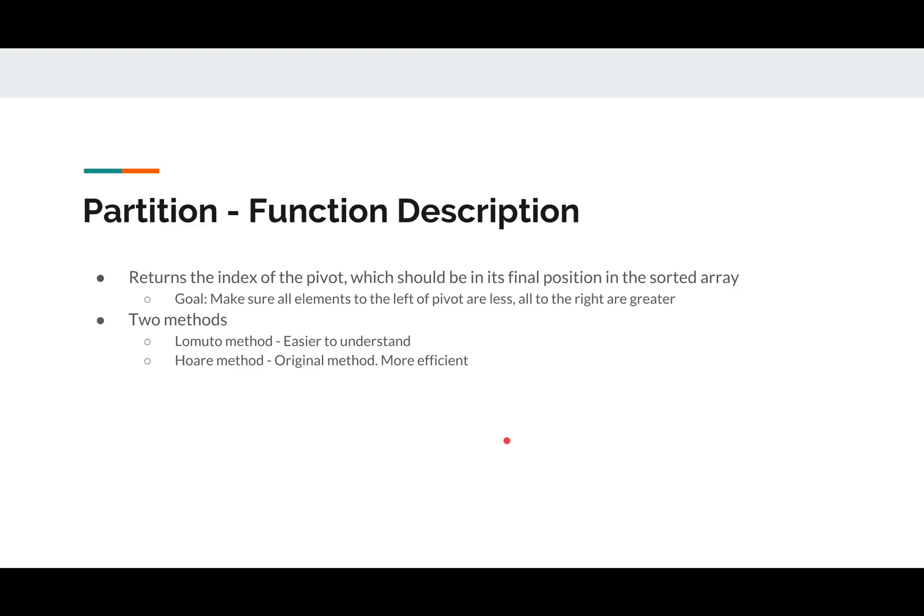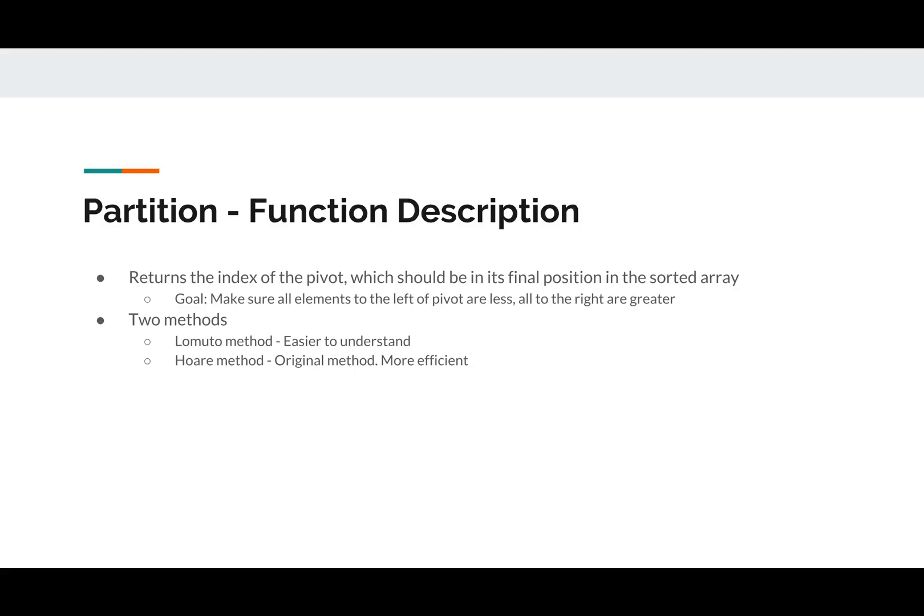Partition. We're going to return the index of a pivot, and we're also going to swap things around in the array so that everything to the left of that pivot is less, everything to the right is greater than or equal. I had a lot of trouble when I was researching this because it seemed like everyone on YouTube had their own way of doing partitioning. I couldn't figure it out until finally somebody pointed me to the Wikipedia page where it outlined that there are two methods, Lomuto method and Hoare method. Lomuto method is a little easier to understand, and then Hoare method is the original method by the person who created the quicksort algorithm, and it's slightly more efficient.